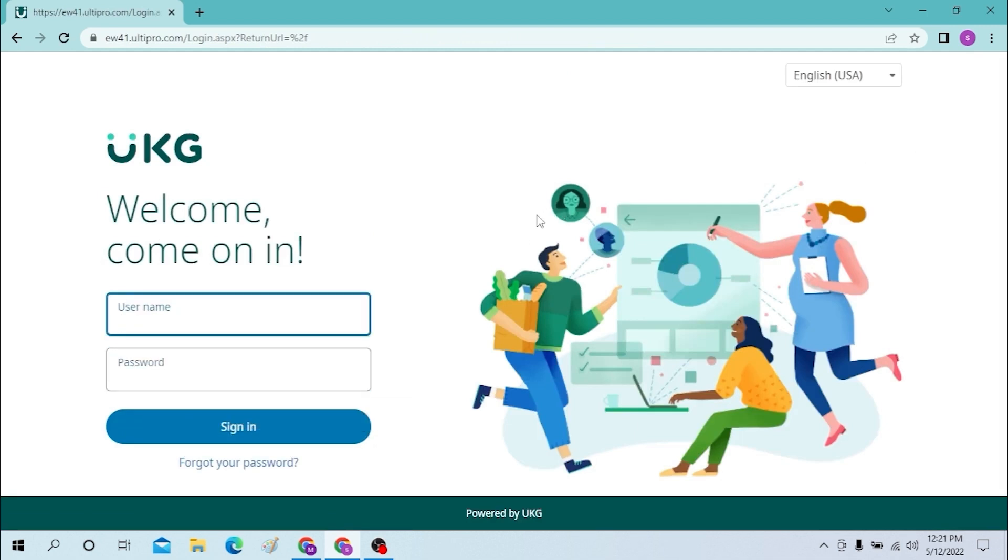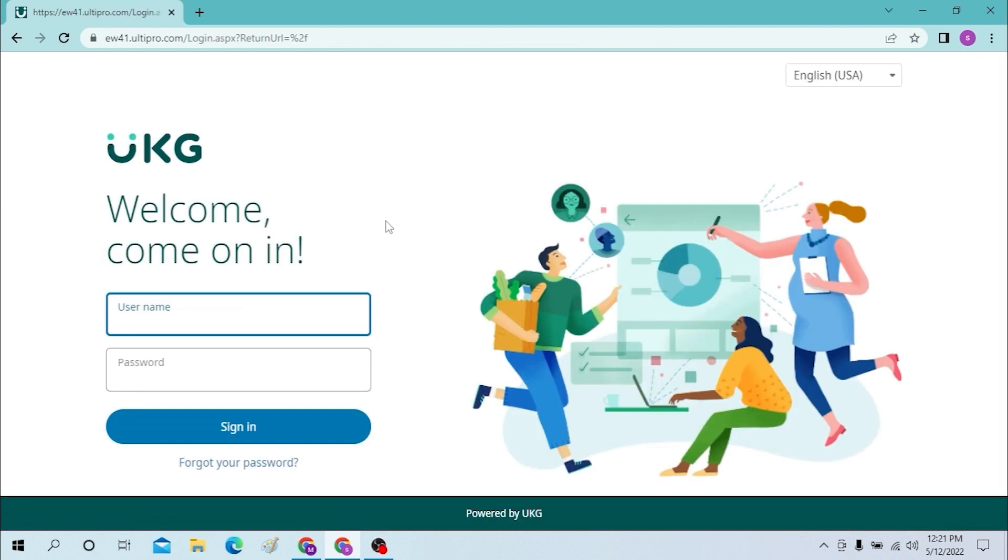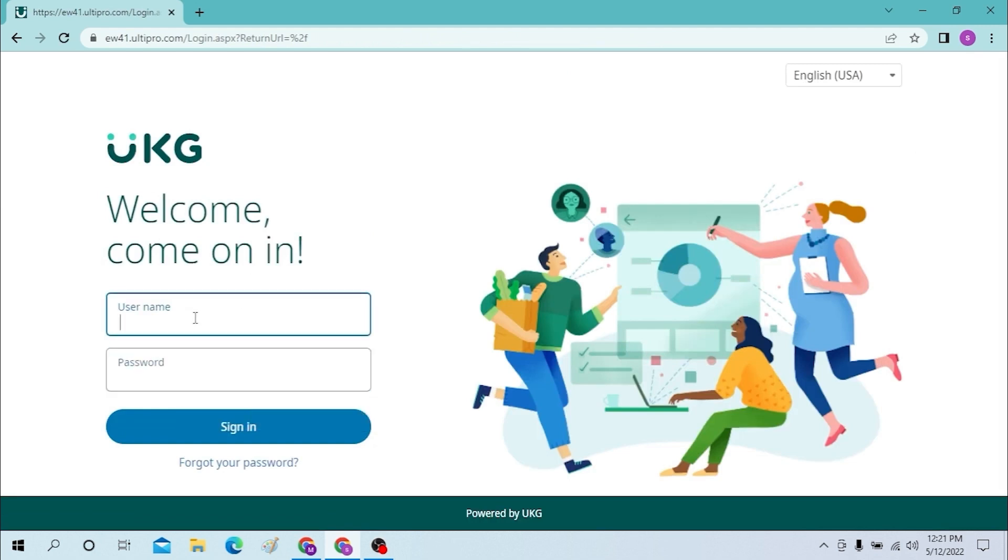After it loads, you can see the username and password options over here. And there you go guys, this is how you log into your Ulti Pro account, which is now UKG. That is how it can be done.